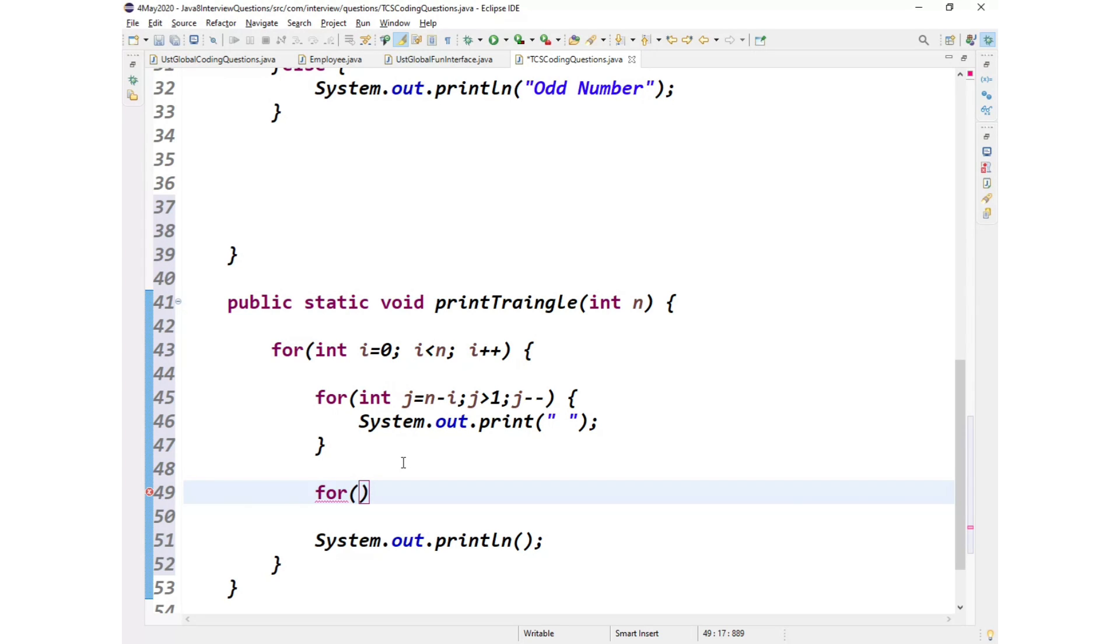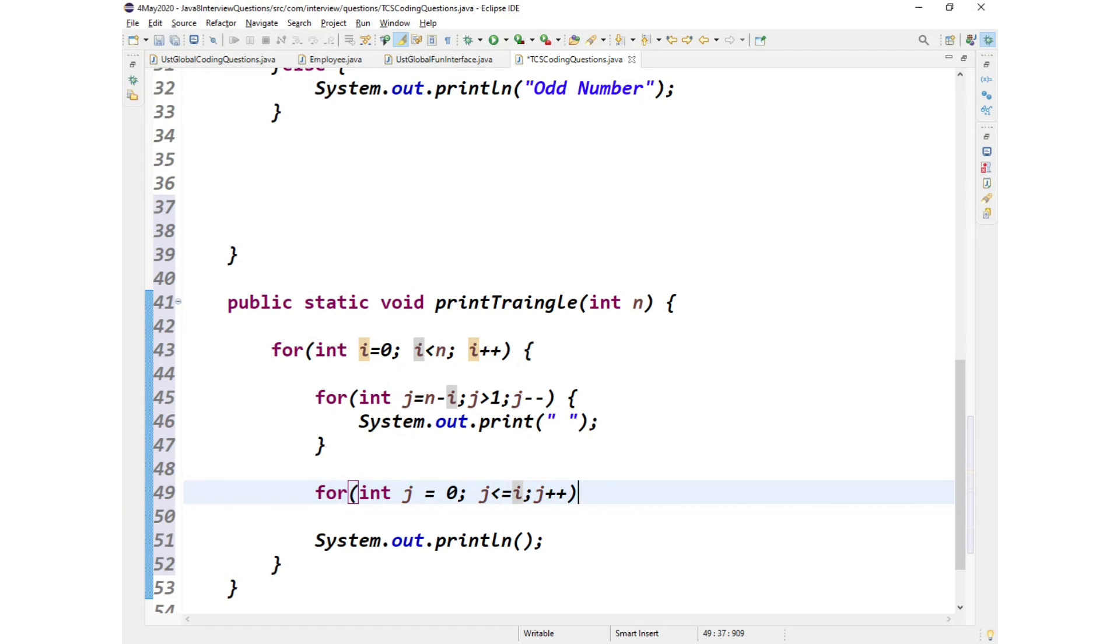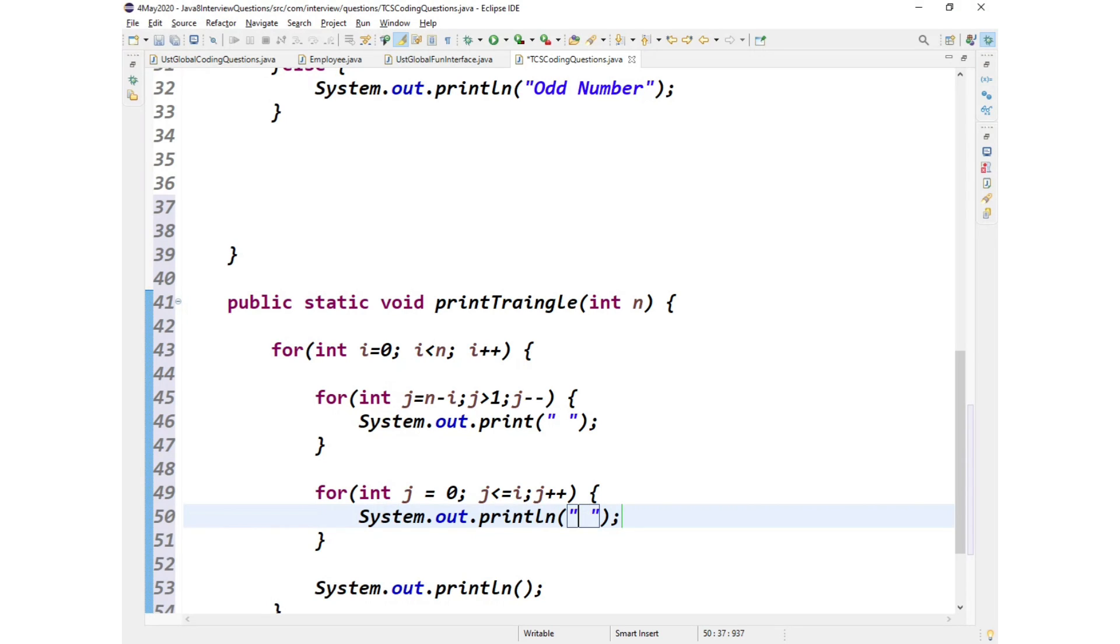Next for loop, how it will start? Let us take it as int j equals 0, j less than or equals to i, j increment. We really increment the j. And here in this we'll be having one more screenshot where we'll print star.